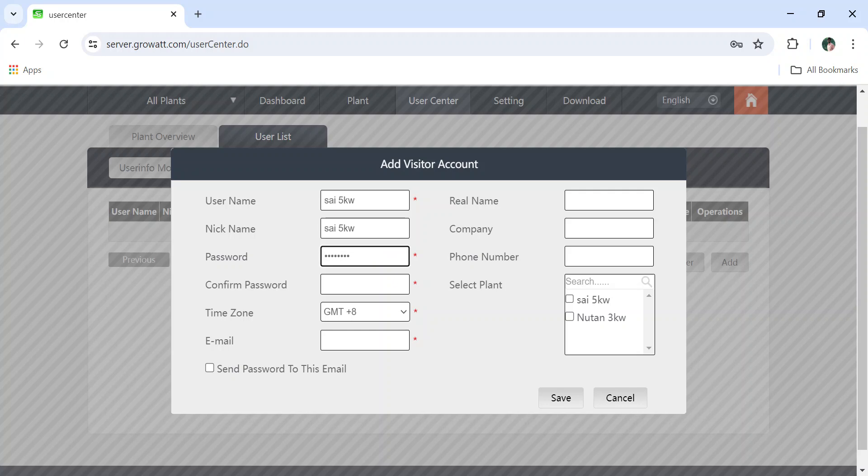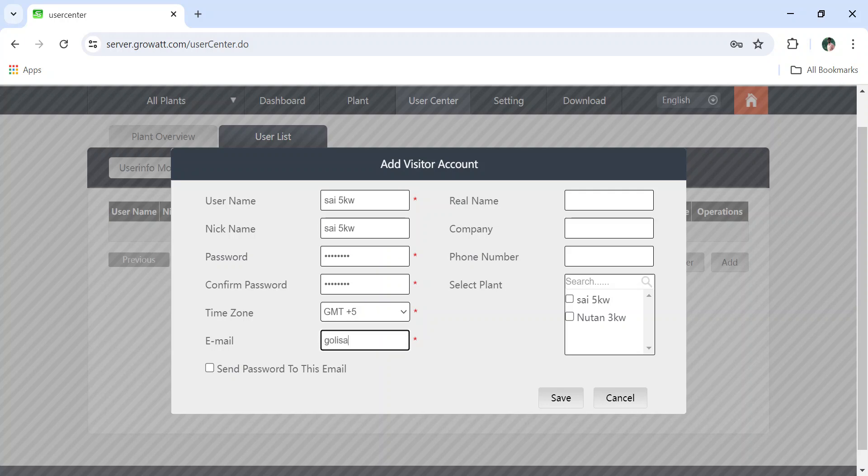Later you have to select the time zone - place 5 you have to select - and you have to enter email ID. Email ID is really mandatory.